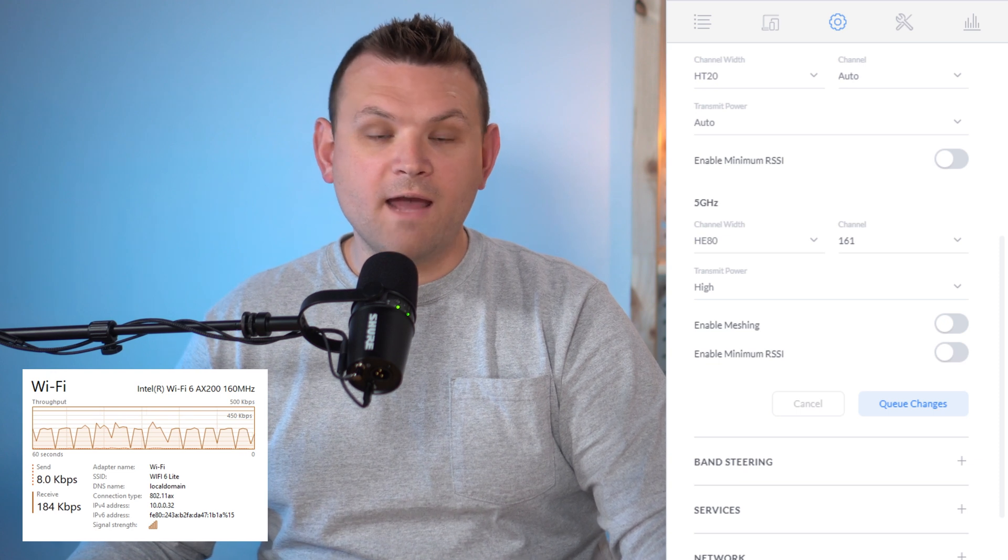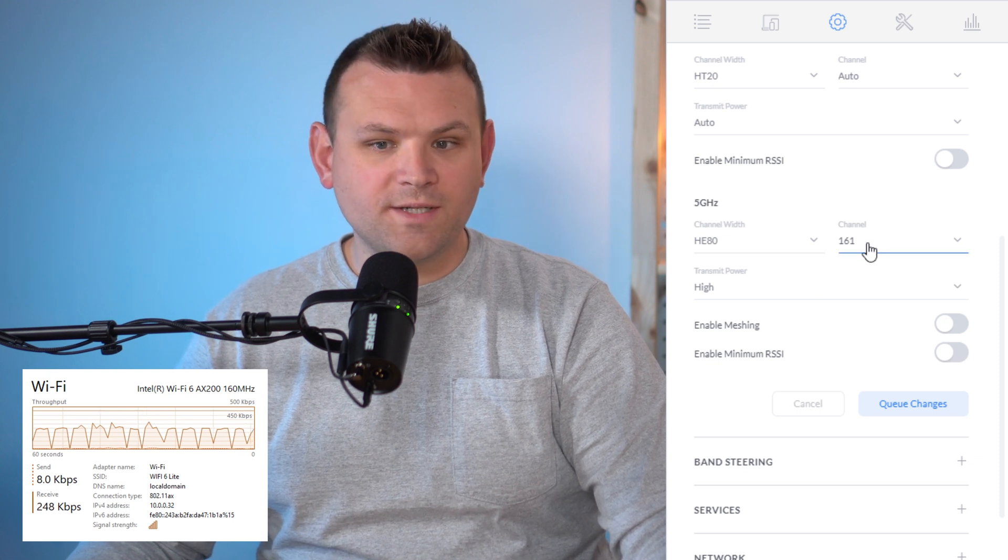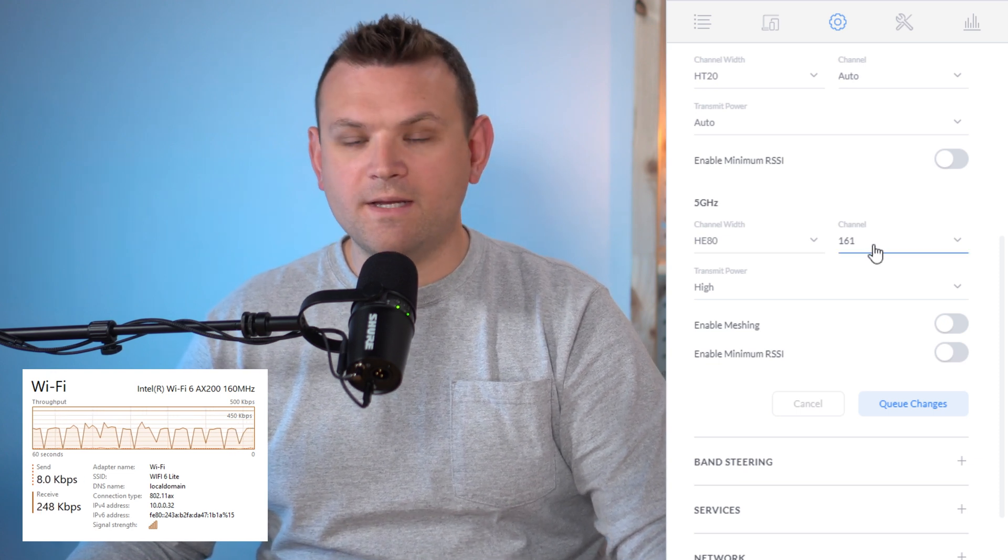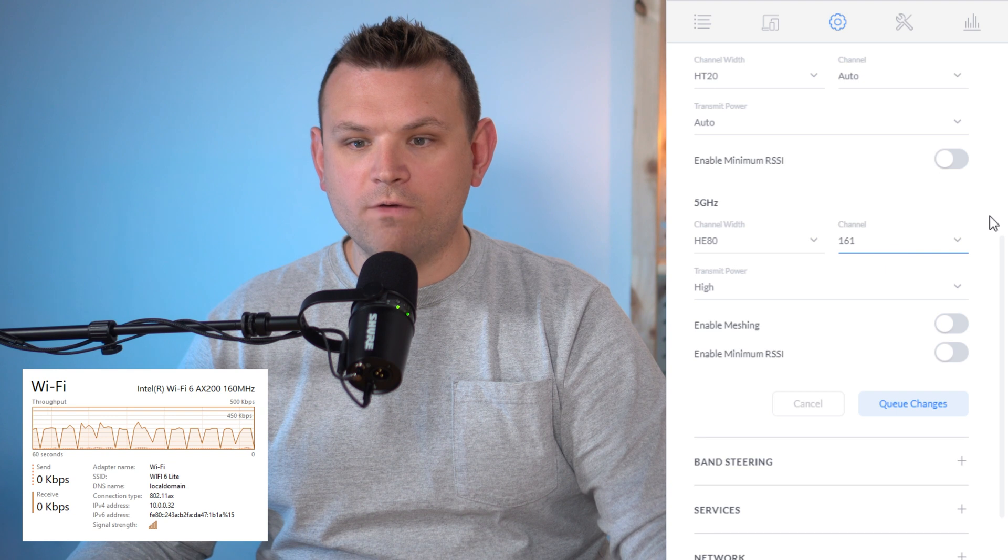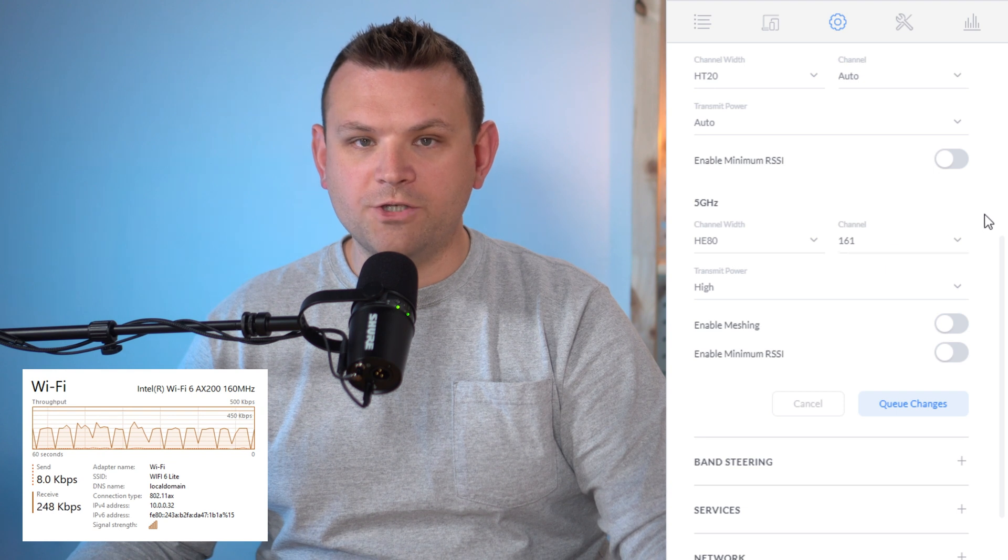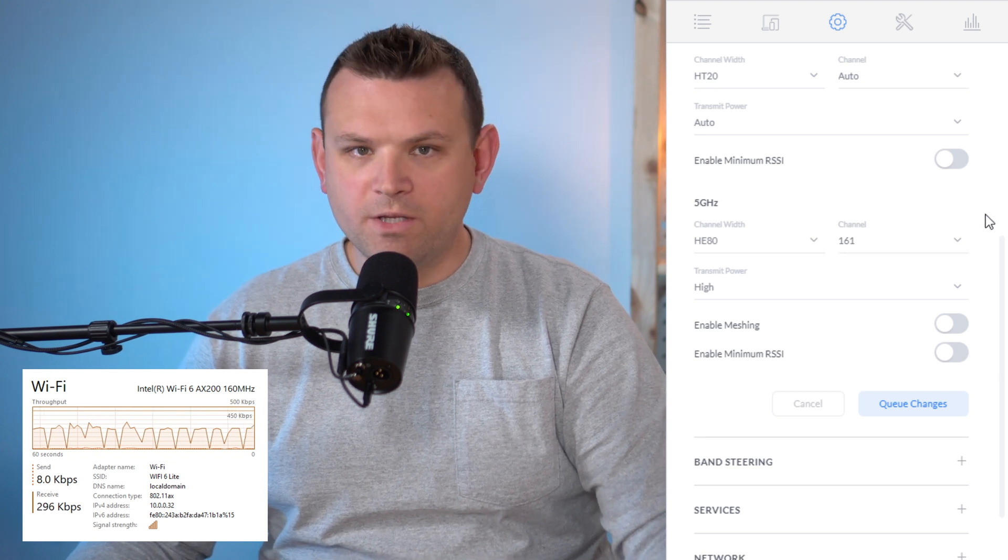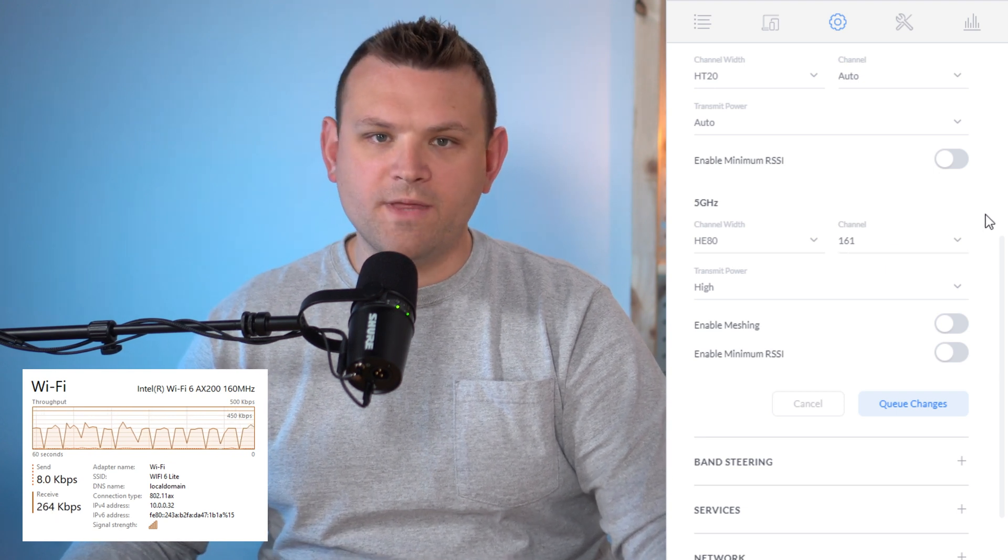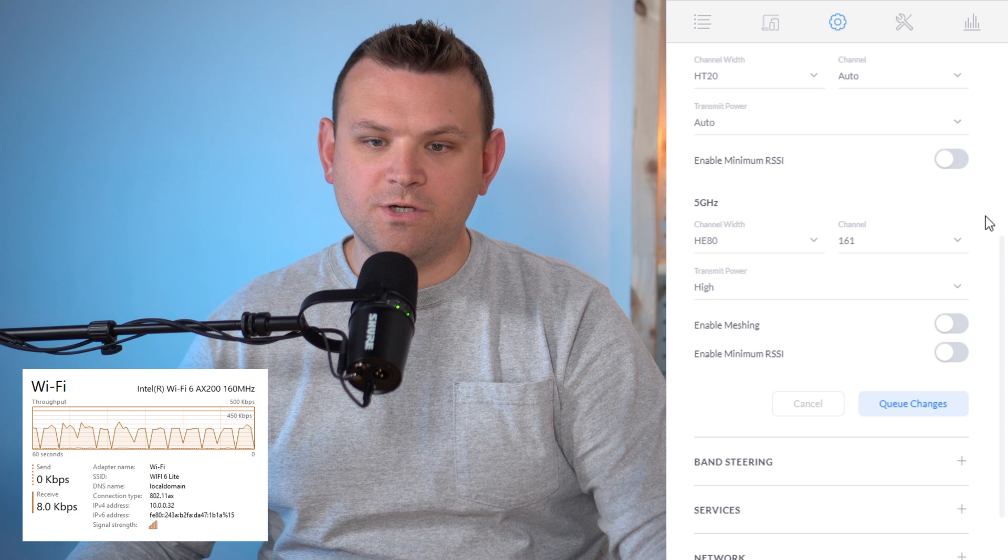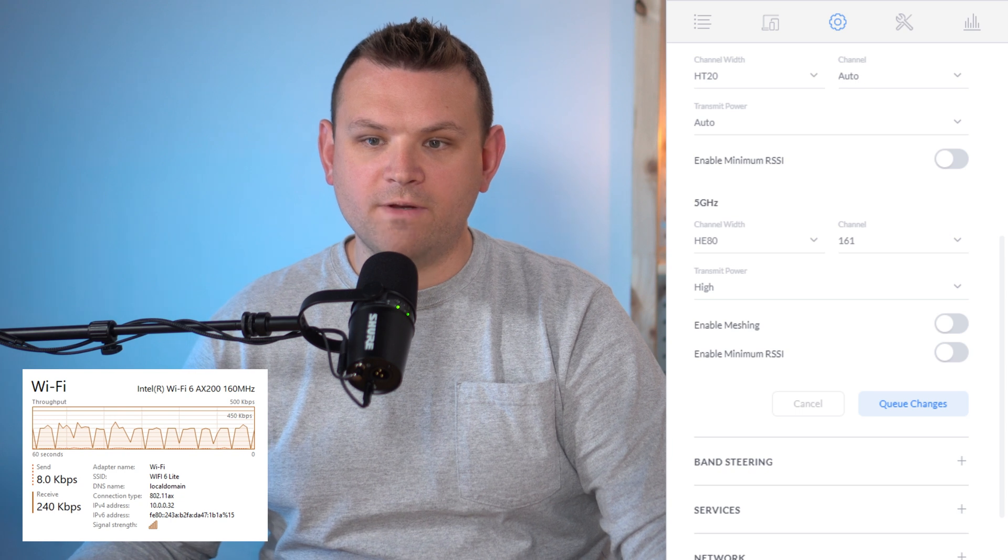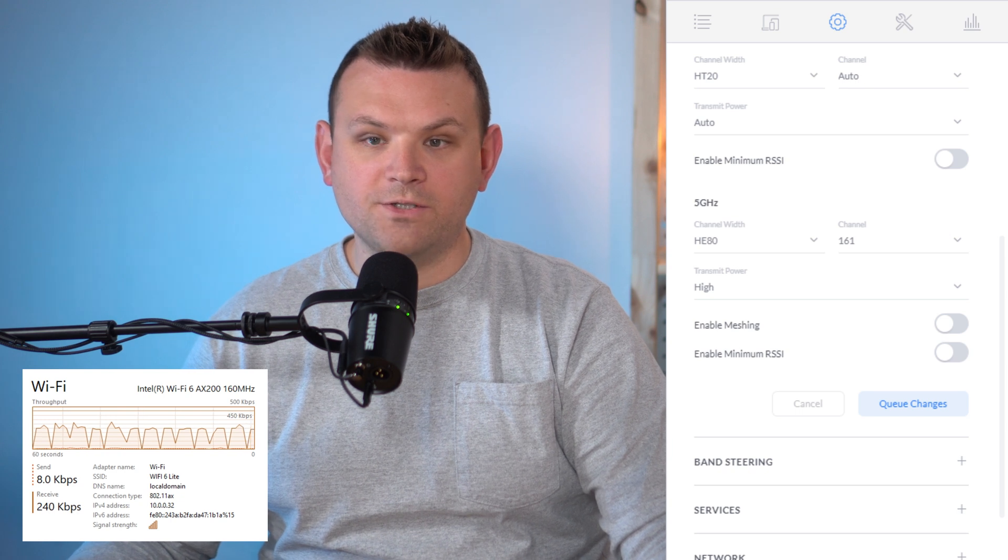And I have my channel set to 161. For my testing essentially anything over the 149 channel is good for my environment but you will want to play around with that depending on how much interference you have in your setup.